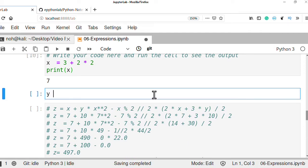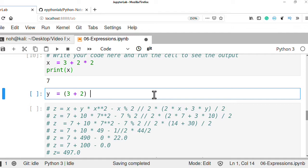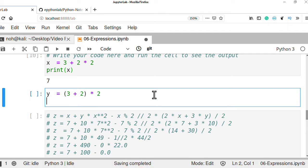For y, where the expression is (3 plus 2) times 2: first calculate inside the bracket, 3 plus 2 equals 5, then multiply by 2, giving a result of 10.